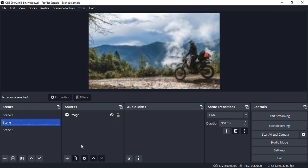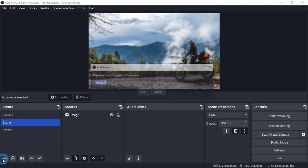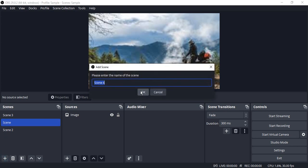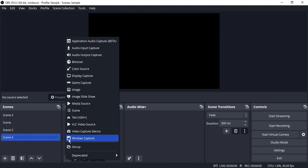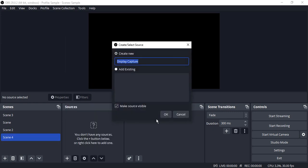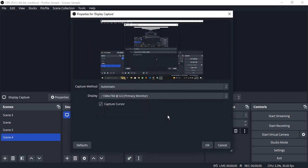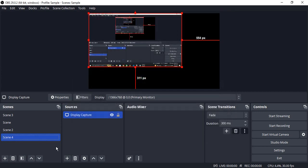Let's also see how do we capture another device. Let's say we want to capture a screen recording in a scene. Set up a new scene. In the sources, go to display capture. Click OK. And this is your screen. Make sure your capture cursor is turned on. Select the display that you want to capture from here. Click OK.